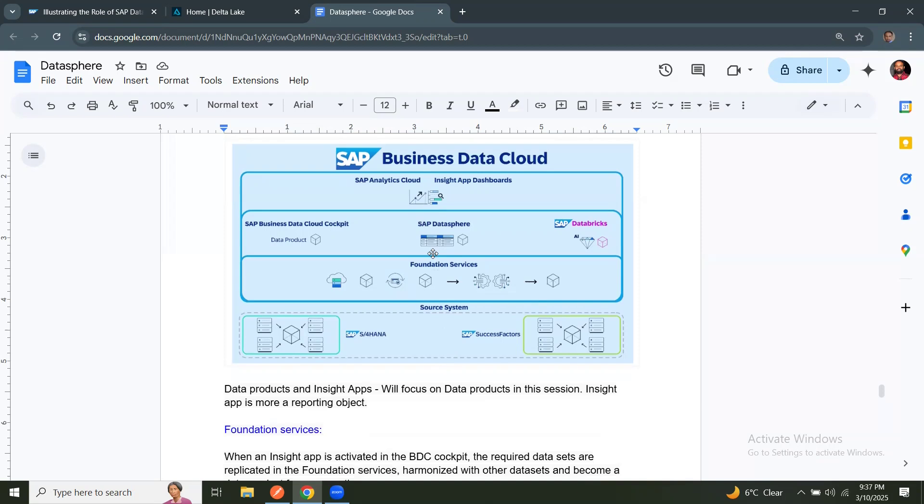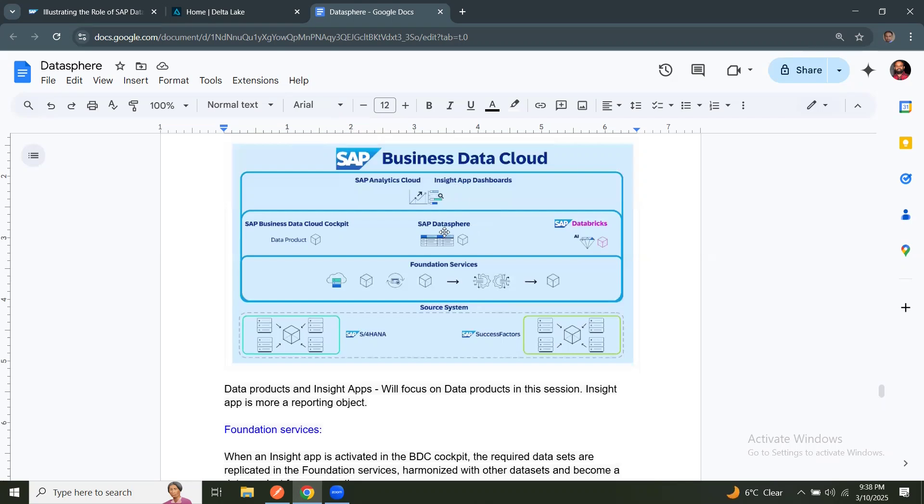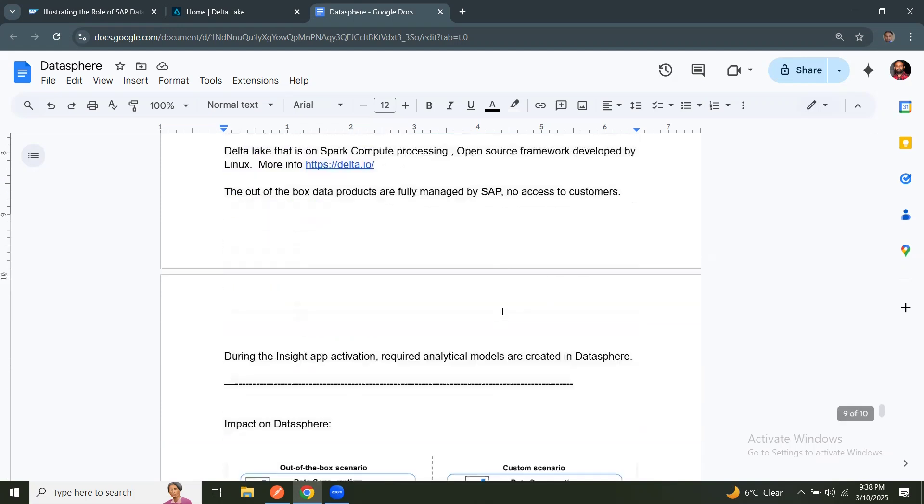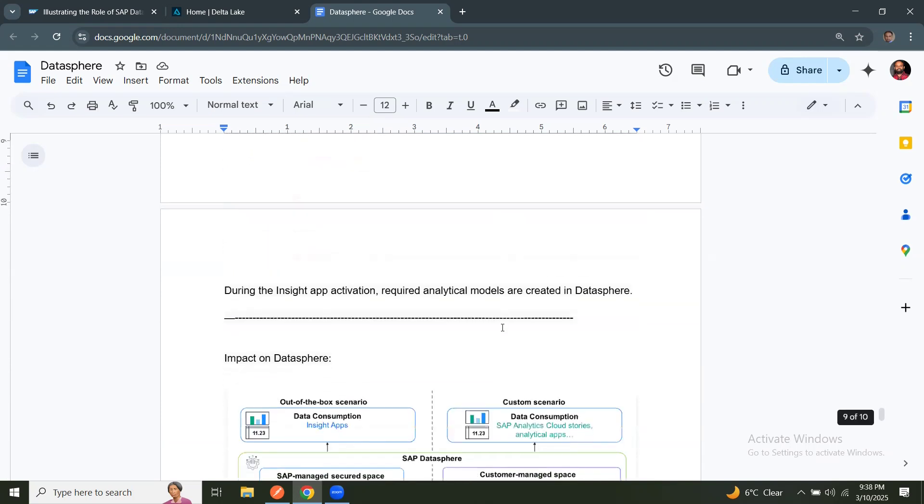And it's currently available on BTP as a subscribed service. So you can activate the required components in BDC. For example, you can subscribe to BDC Datasphere, or you can subscribe to Databricks and Datasphere together. Or you can just go with the Datasphere alone if you don't need AI ML capabilities.